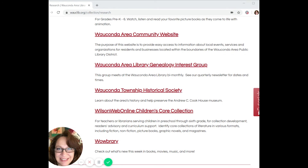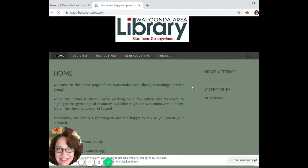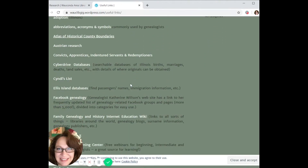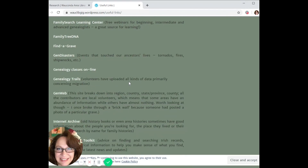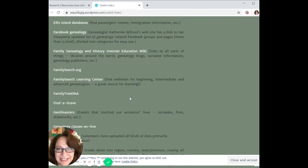The last stop in this video tour is our own library's genealogy group website — the Wakanda Area Library Genealogy Interest Group. From here you can see search tips, other tutorial videos, and contact information. The useful links section has a long list of resources available. For example, if you're looking for something specific like Polish research or German genealogy, you can find it in our external links.